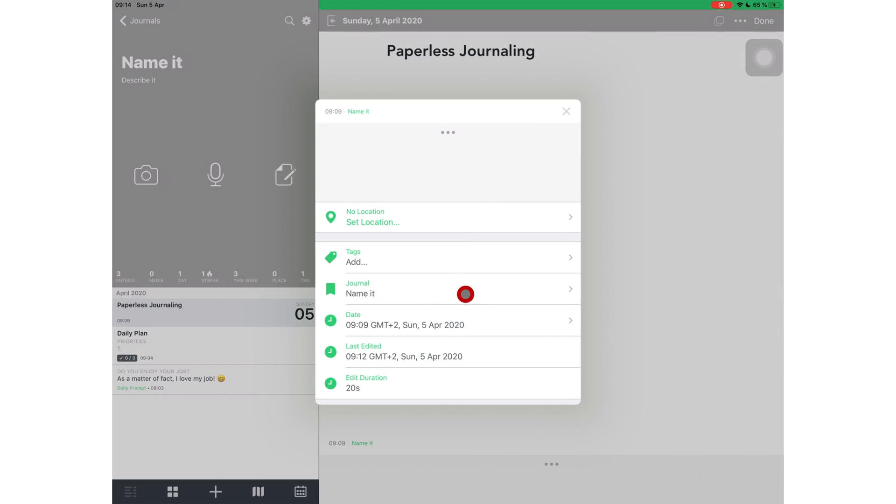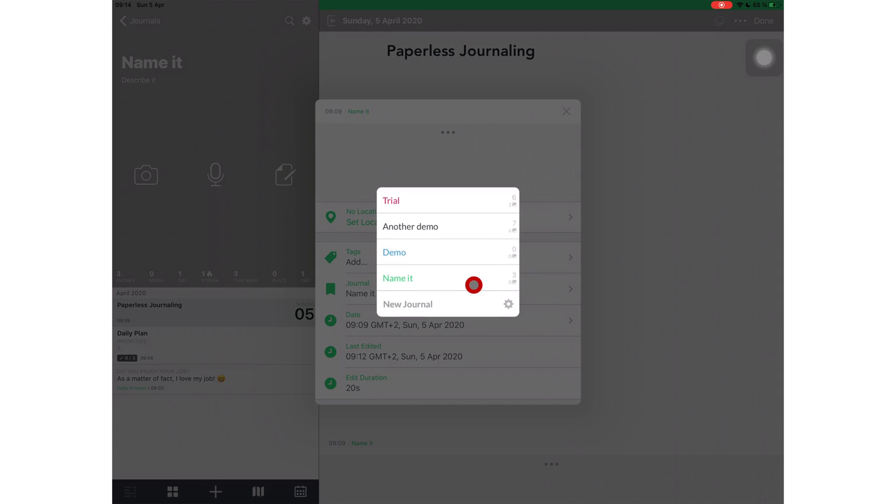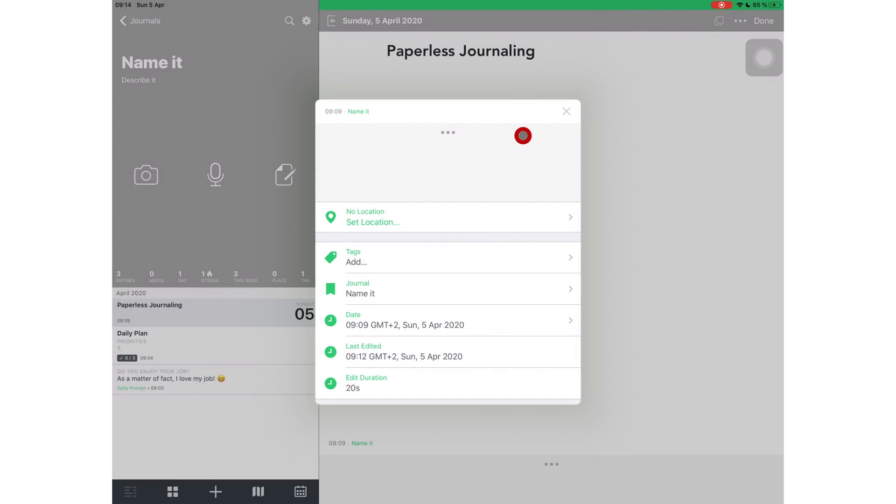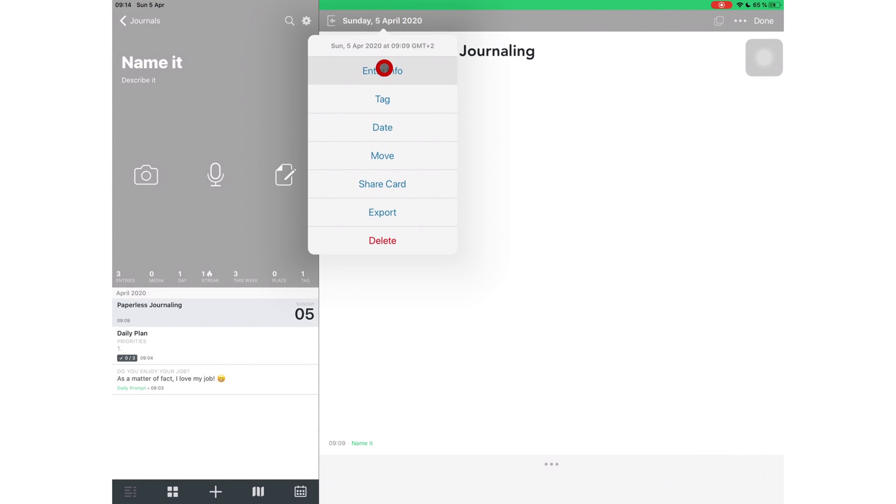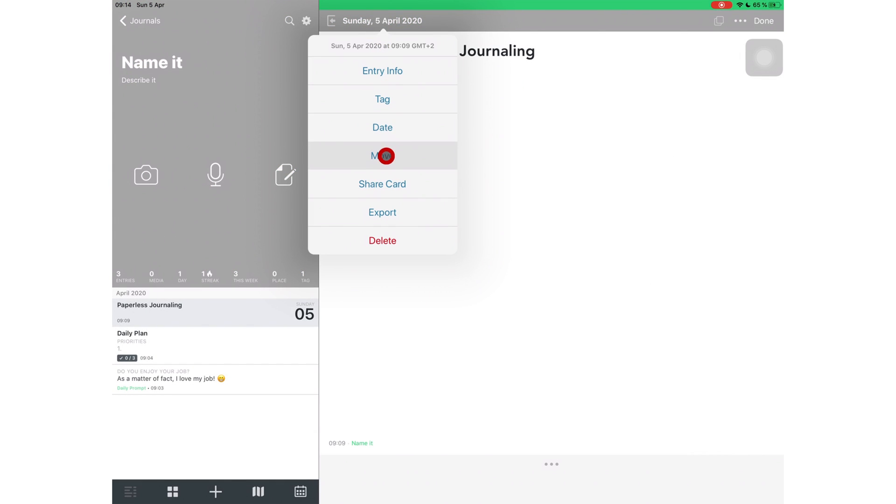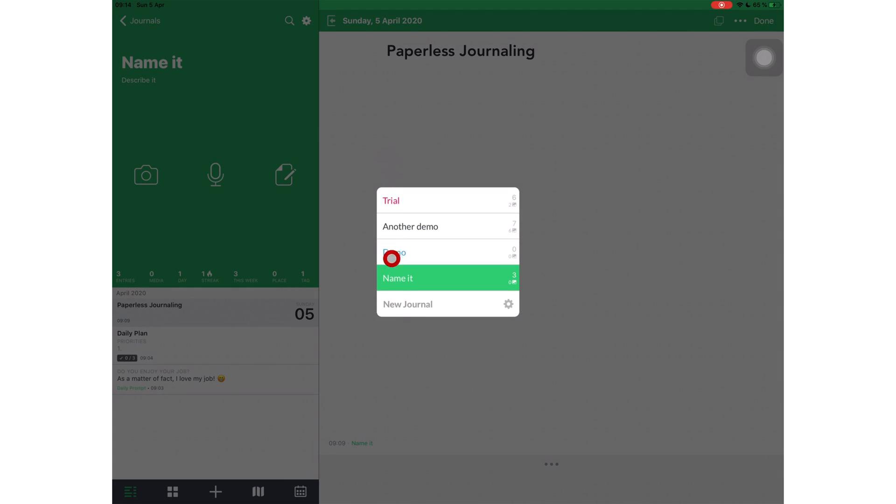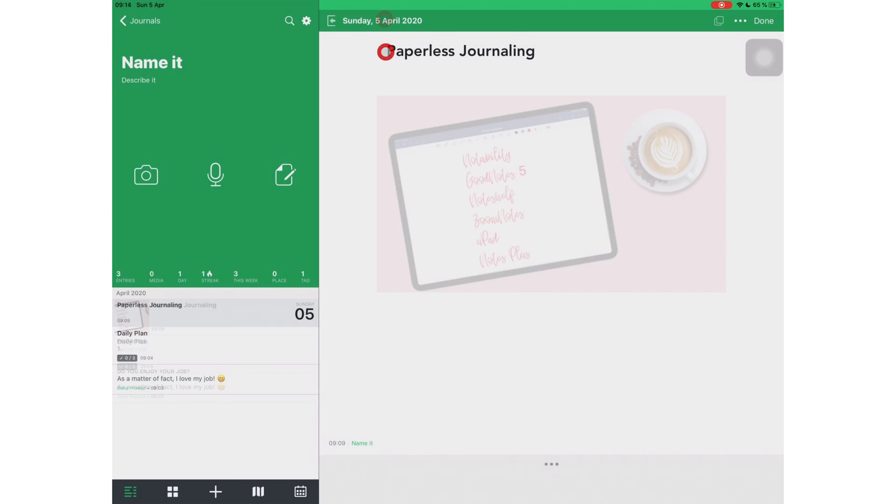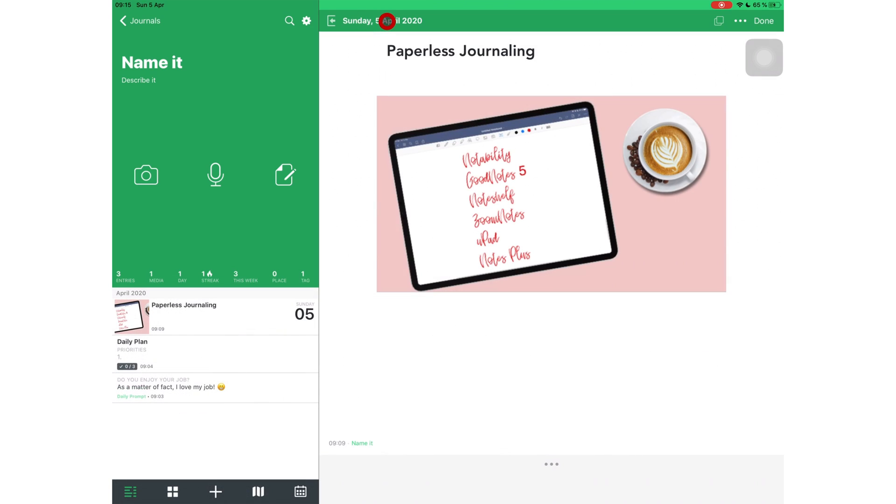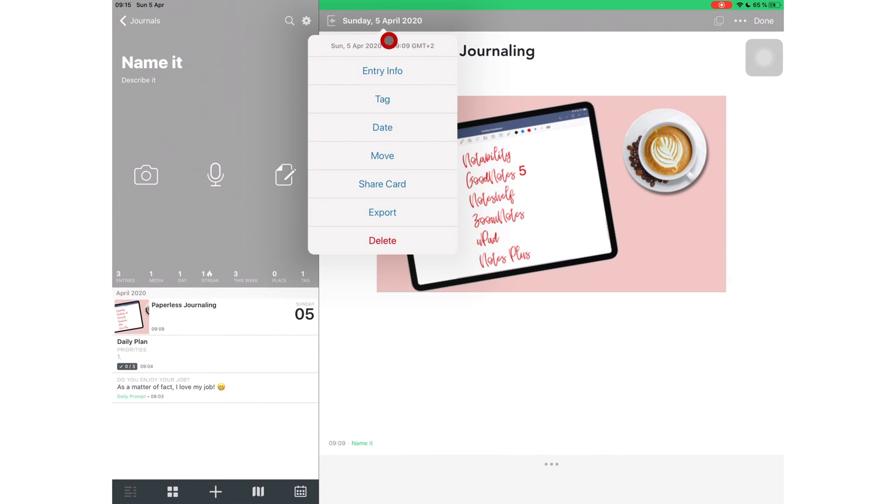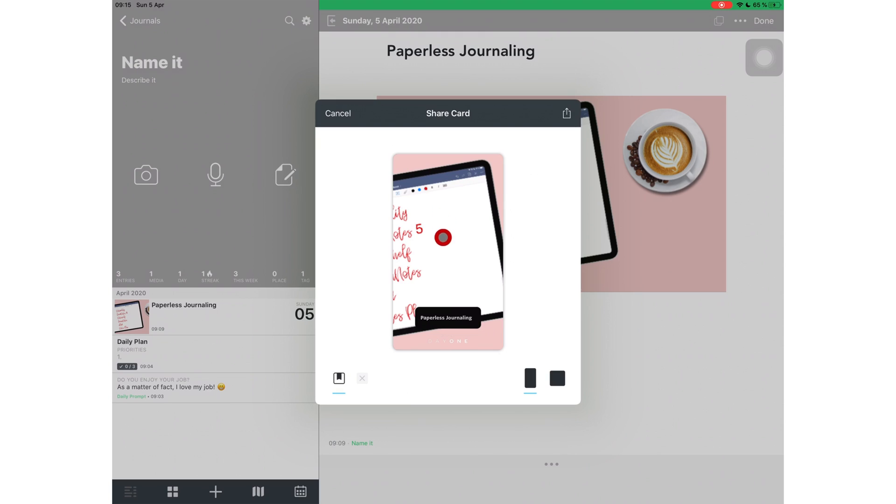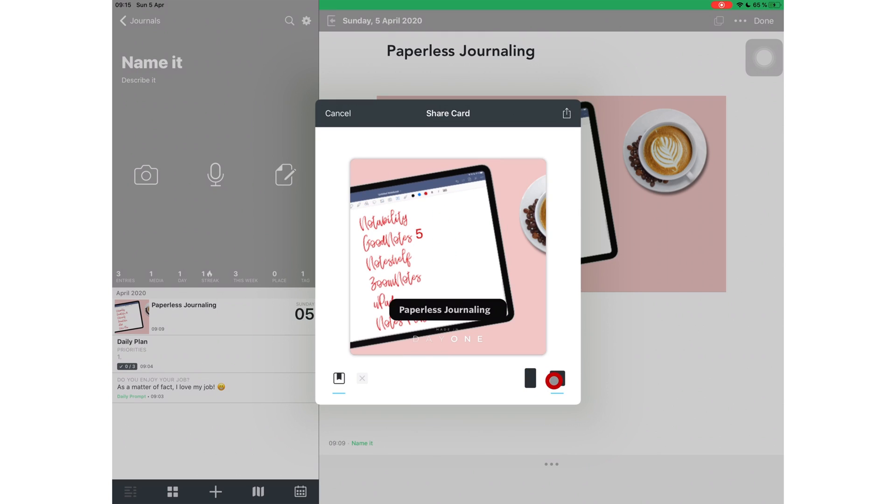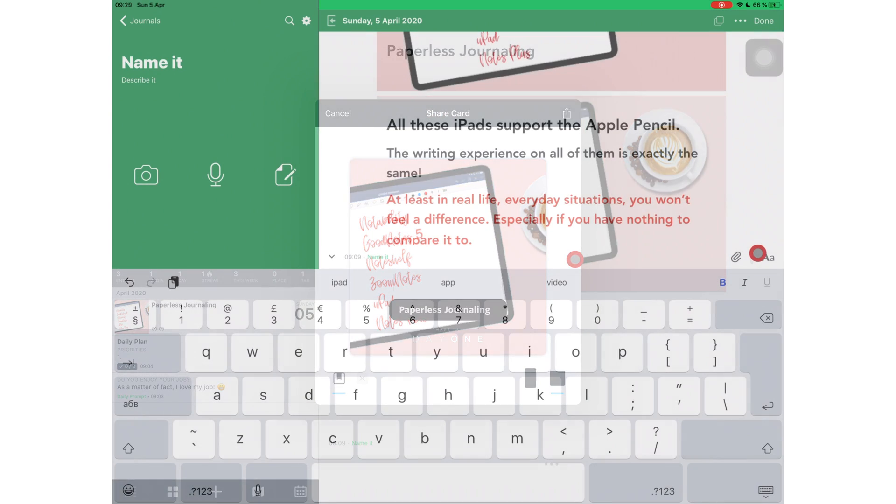You can move it to a different journal. You can share a card of your entry. This I don't get. I am still traditionalist as far as journaling is concerned. I have this for my eyes only attitude. So I'm not sure why I would want to create a card from my journal to share it with the world.